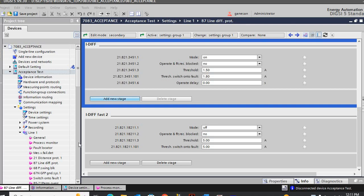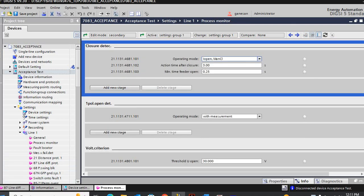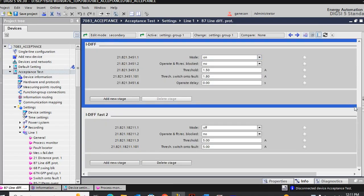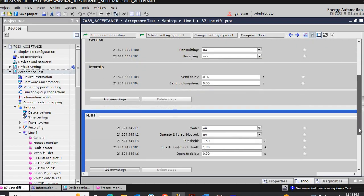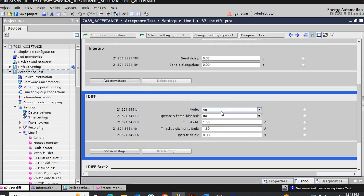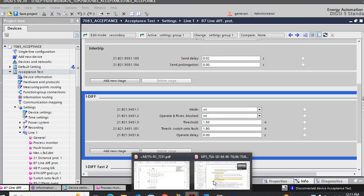Our differential with SOTF — for that function, the differential function must be enabled, and differential must be enabled. The threshold — this is for the differential value — is 1.5, this is the differential pickup. And our switch-on-to-fault condition is 1.8, more than this threshold value, as per the manual.